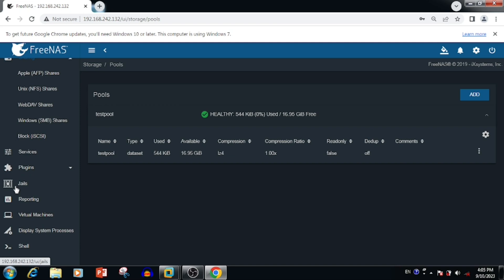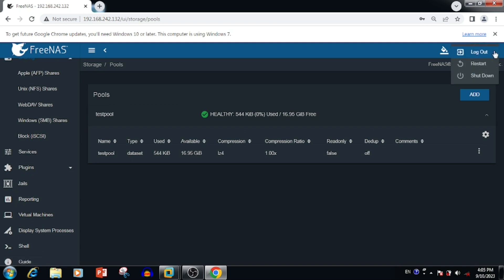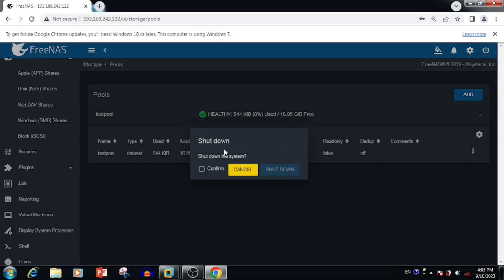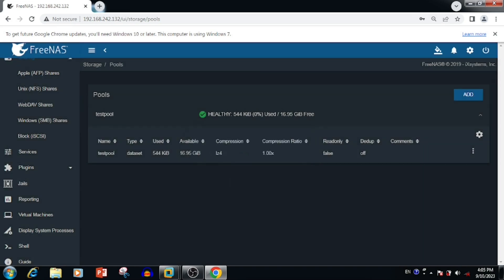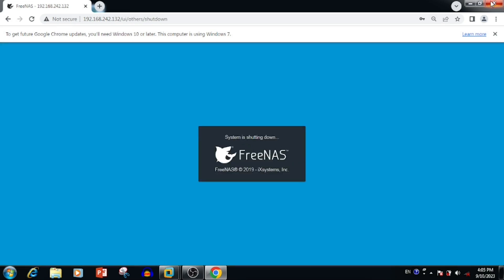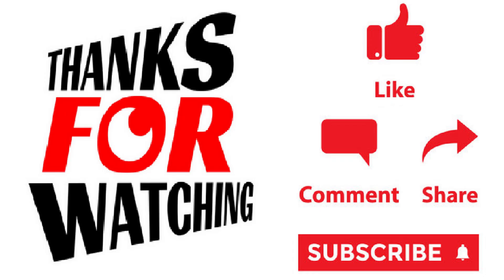You can also use the sharing options and create users for accessing the shared space. This video is based on VMware installation only — you can get the download link from the description box. Thank you for watching. If you like the video, please press the Like button, share, and subscribe.